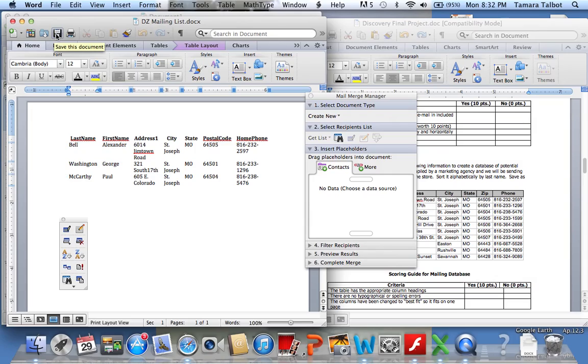And that is how you go about creating a recipients list when you're going to mail merge these documents together.